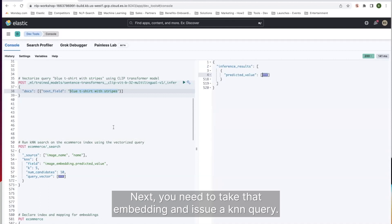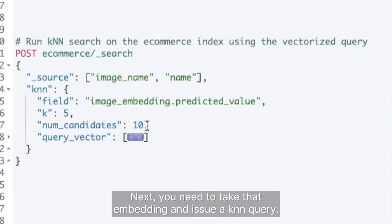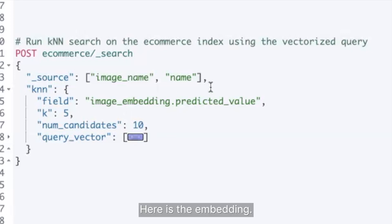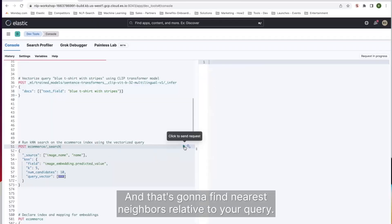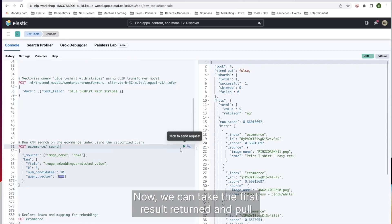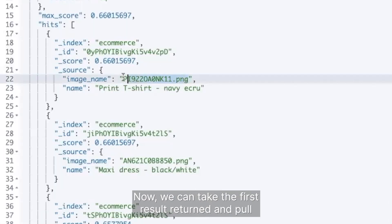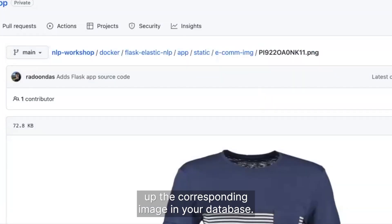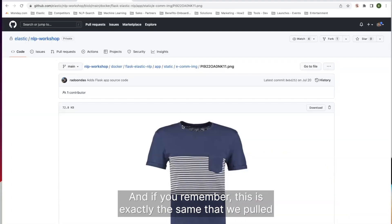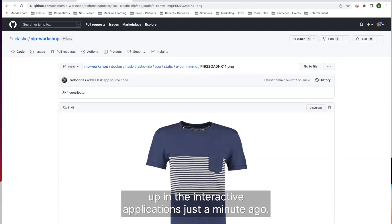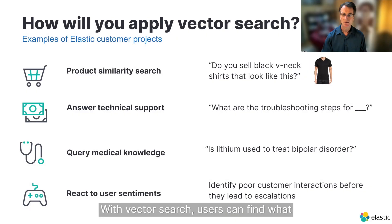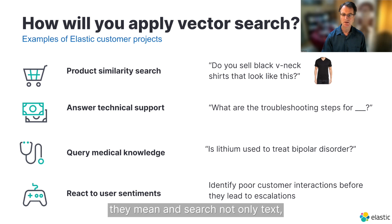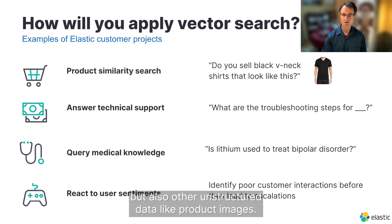Next, you need to take that embedding and issue a KNN query. Here is the embedding, and that's going to find nearest neighbors relative to your query. Now we can take the first result returned and pull up the corresponding image in your database. And if you remember, this is exactly the same that we pulled up in the interactive application just a minute ago. With vector search, users can find what they mean, and search not only text, but also other unstructured data, like product images.